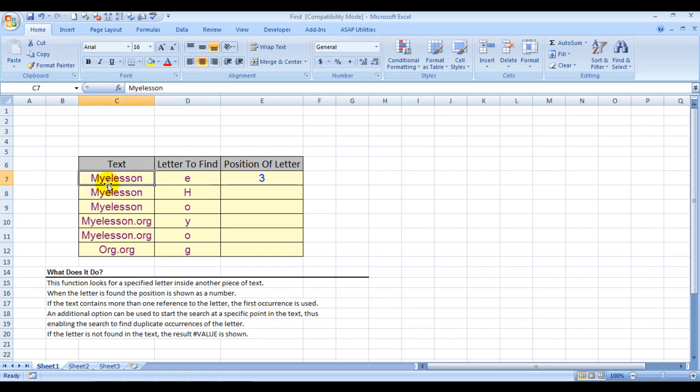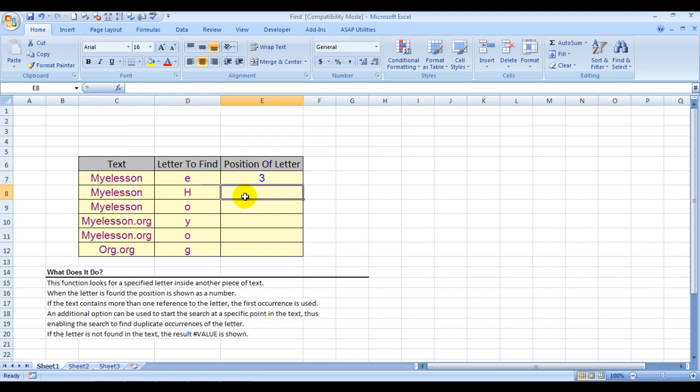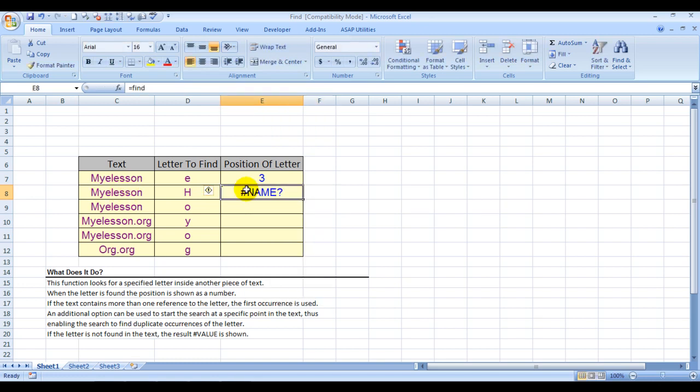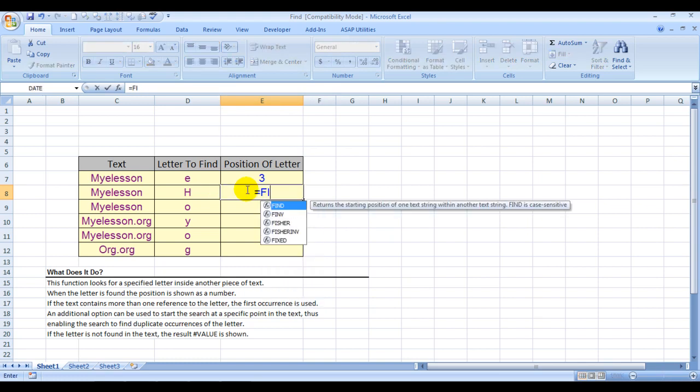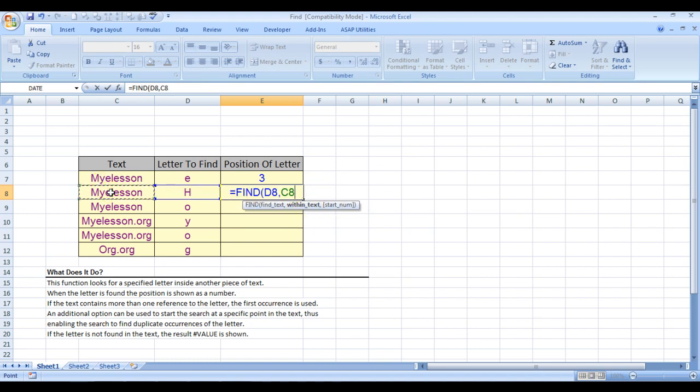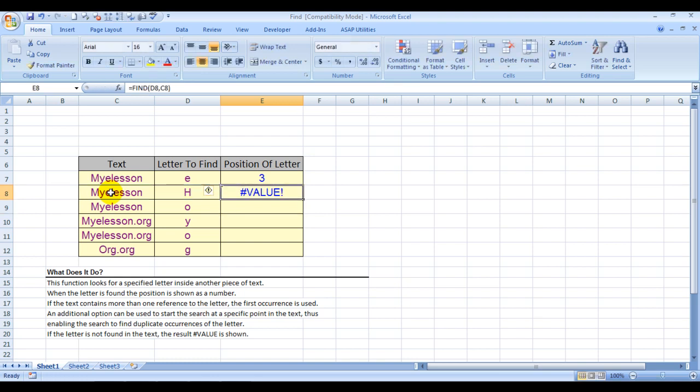Now I'm trying to find H. Since it's not available in this text, let's see what happens. Equals FIND, letter H, find text, comma, within text is this, and start number I'm still not using. See, here is the error message.